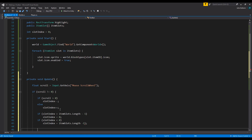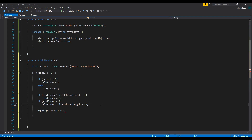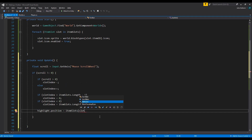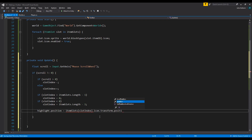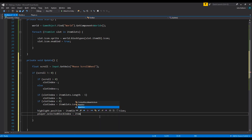Finally, we need to move our highlight position. We set the highlight's position to itemSlots[slotIndex].icon.transform.position — just setting it to the position of the icon image for the current slot. Then one last line: player.selectedBlockIndex equals itemSlots[slotIndex].itemID — the actual ID of the block in this slot.